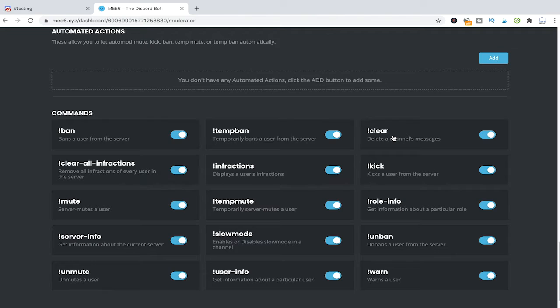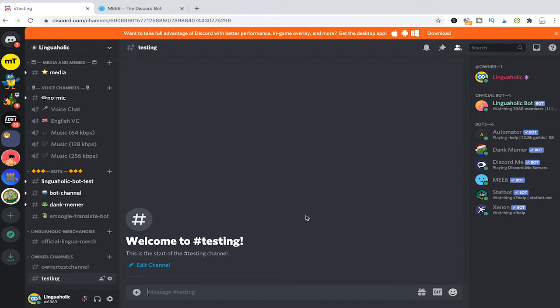So now let us go back to my Lingoholic server. Now once again I will add some random messages here in the testing channel.